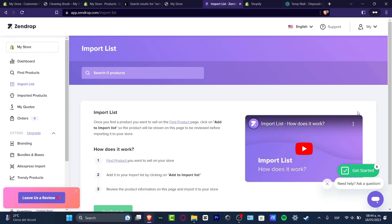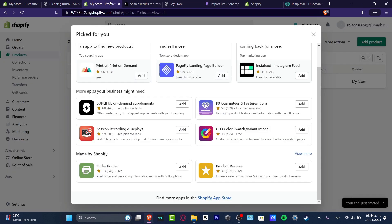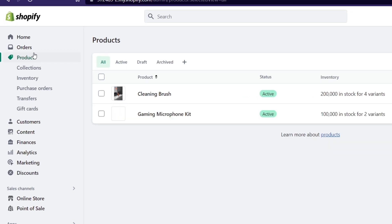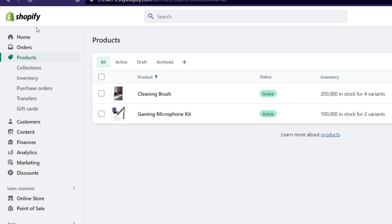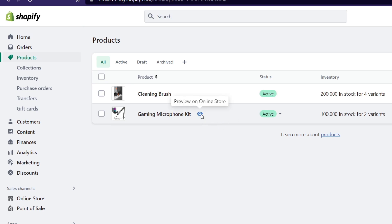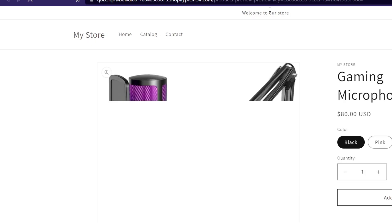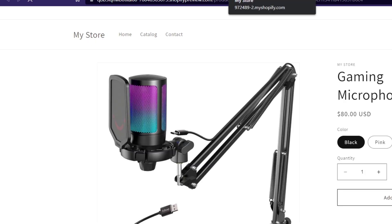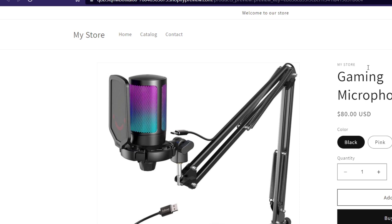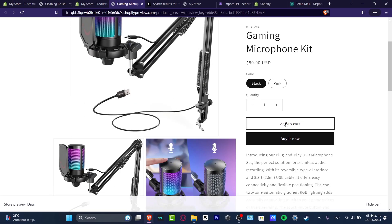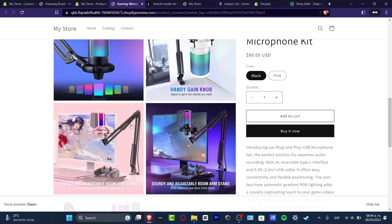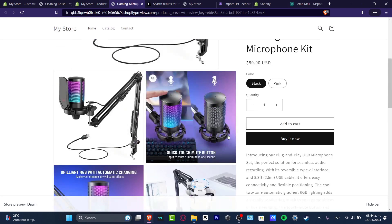The next step is to go back into your store and make sure that the product you just imported is now active and available. Go back into Shopify, go to Products, find the Gaming Microphone Kit, click the preview on online store option, and this should take you to the live version of your website where you can see the product with its color, quantity, description, images, and reviews.